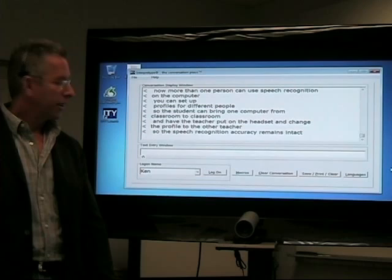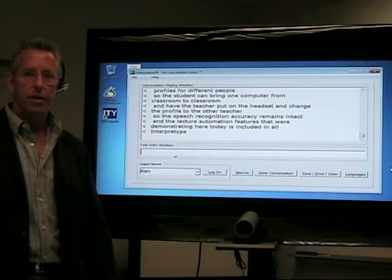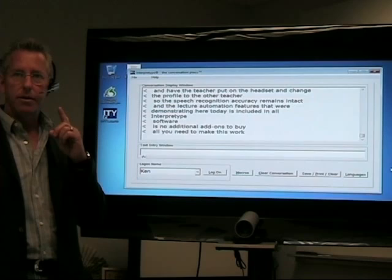And the lecture automation feature that we're demonstrating here today is included in all InterpreType software, so there's no additional add-ons to buy. All you need to make this work